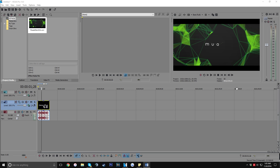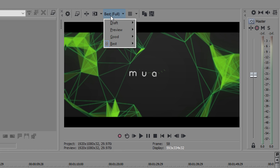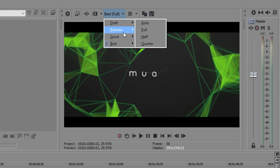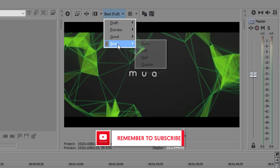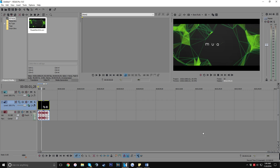The first thing you'll see is your preview screen up in the right corner. If yours looks really blurry, go up to where it says Best Full — yours might say Draft or Auto — click where the text is, go to Best, and change it to Full. That will give you the best resolution in your preview screen. Keep in mind that if you have a lower-end PC this might be laggy, and clips in the preview might look laggy too, but once you render it'll look way smoother.